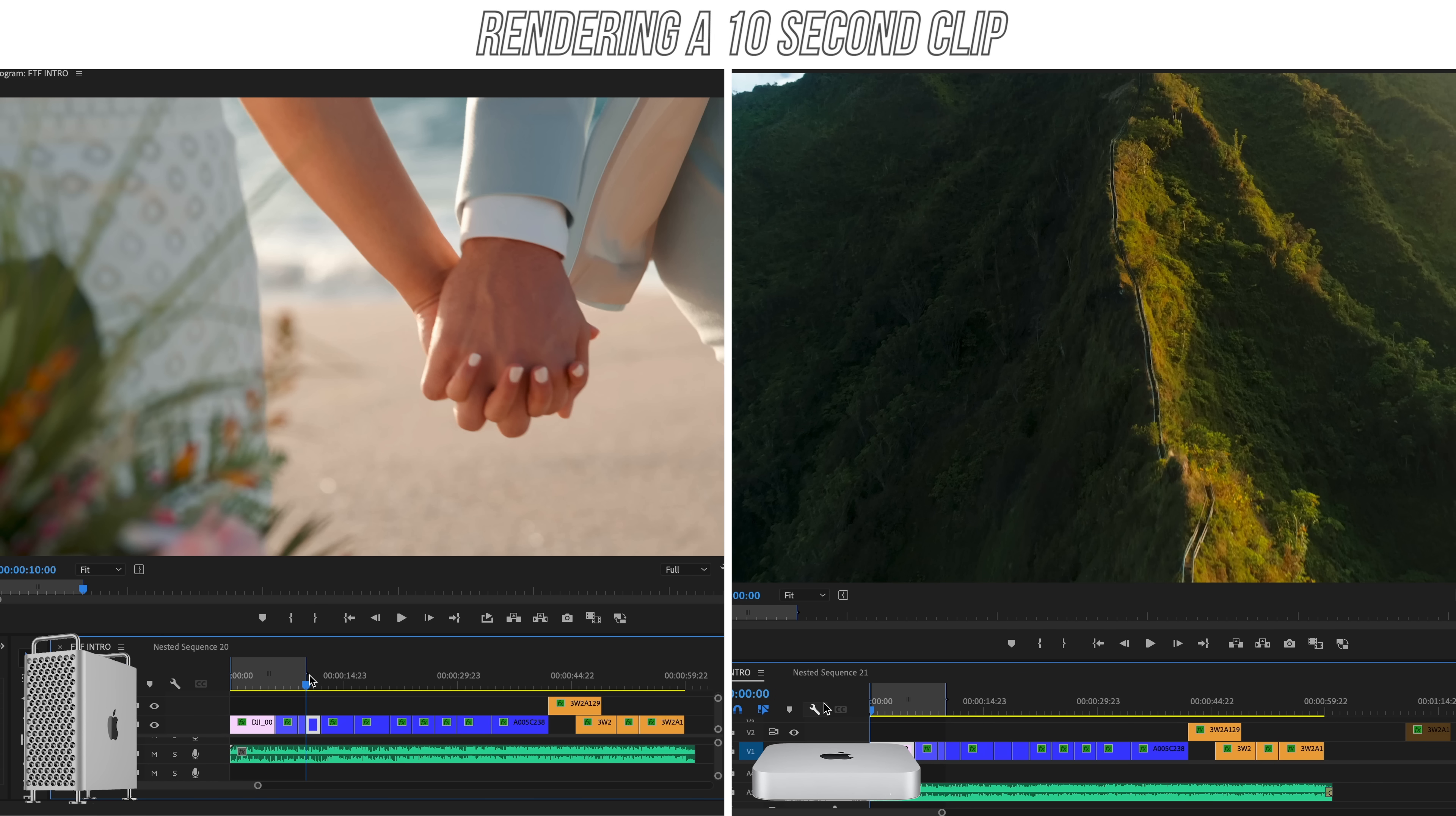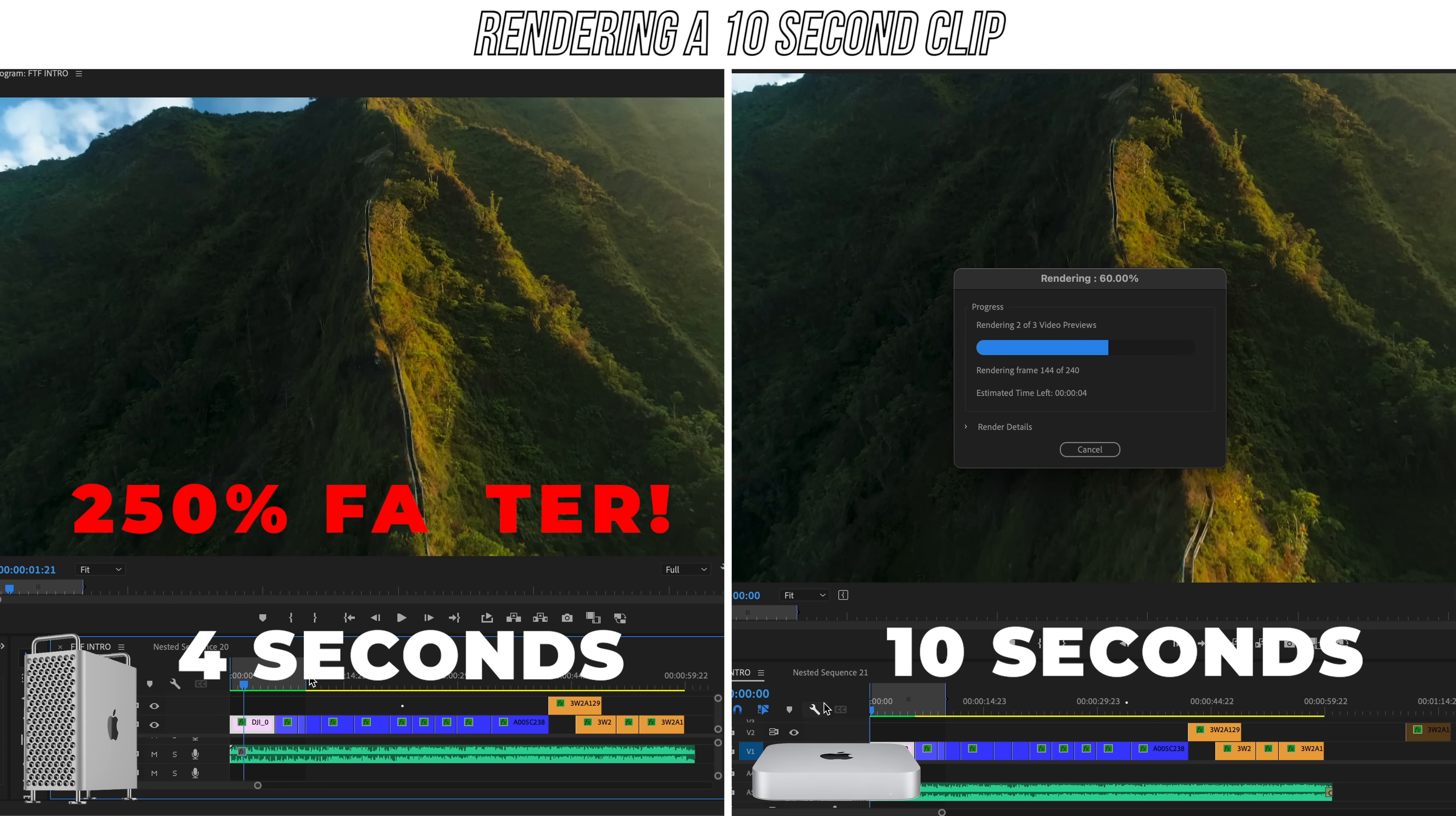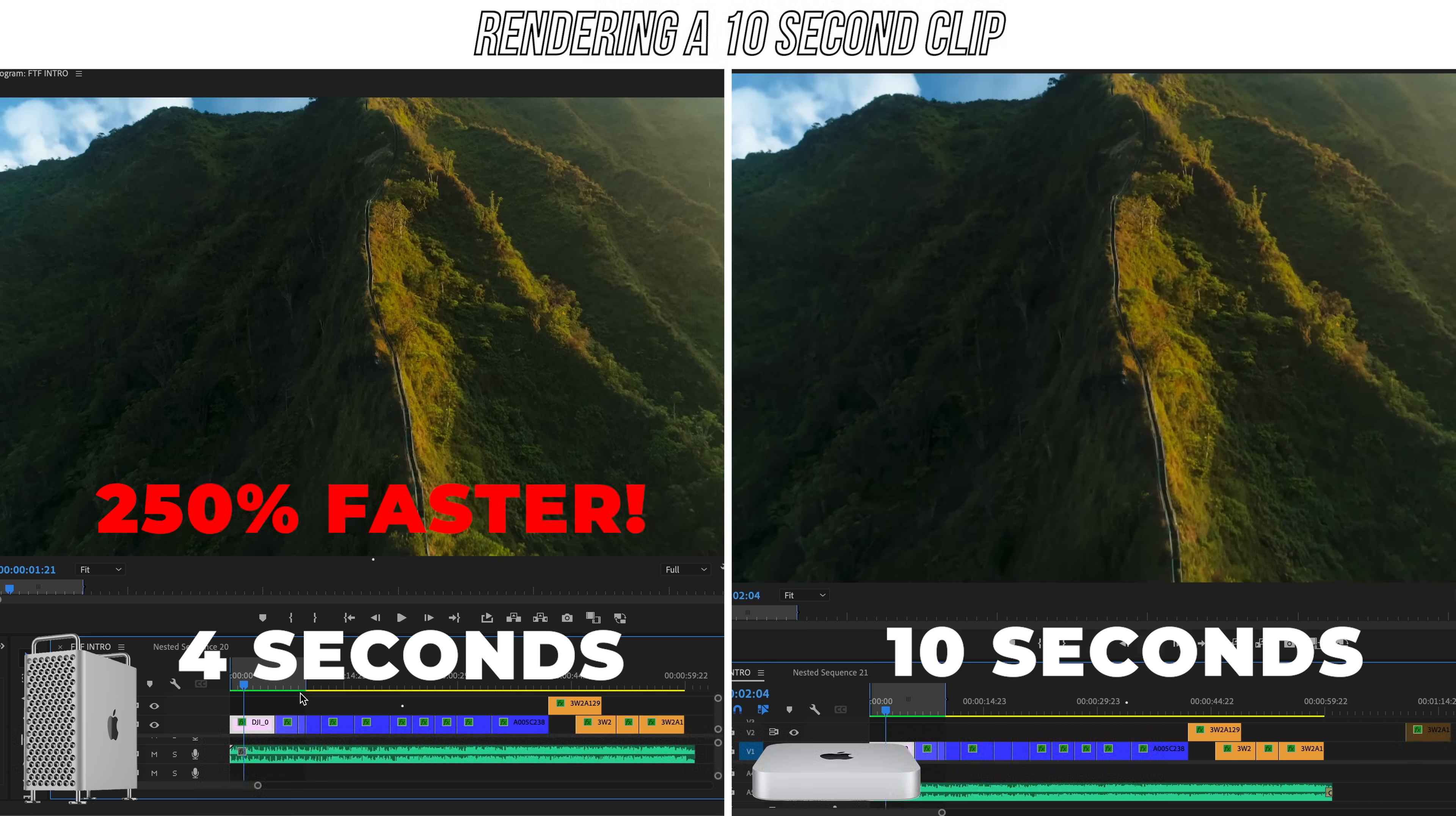Moving on now to our next test was render speed. If you're having playback issues, you can always just render out the clips. So how long does that process take? Well, to render out a 10 second clip on the Mac Mini took 10 seconds, and on the Mac Pro, it took four seconds. So about a 250% faster render process on the Mac Pro.